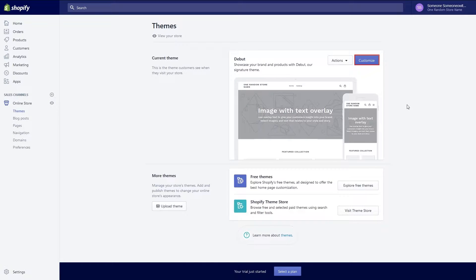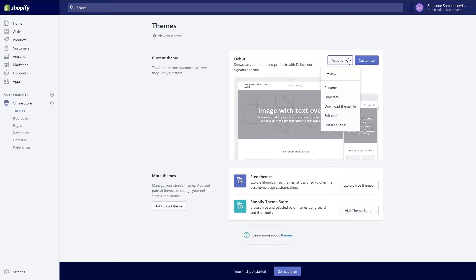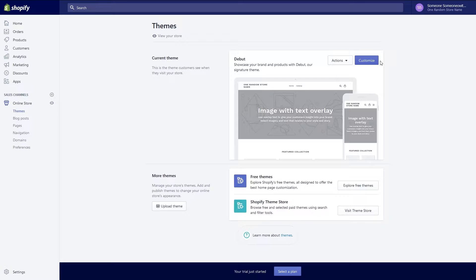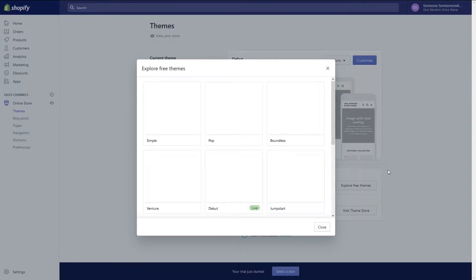Here you can customize your current theme, look for free themes, buy themes from Shopify theme store, or upload a Shopify compatible theme. The default theme chosen by Shopify is the debut theme. While it's okay I wanted to try something else but I don't want to spend money. Let's click on explore free themes to try out a new theme.